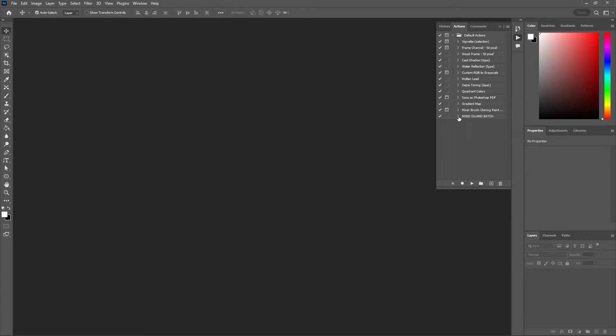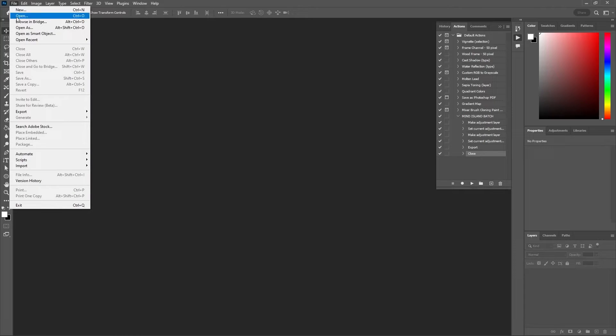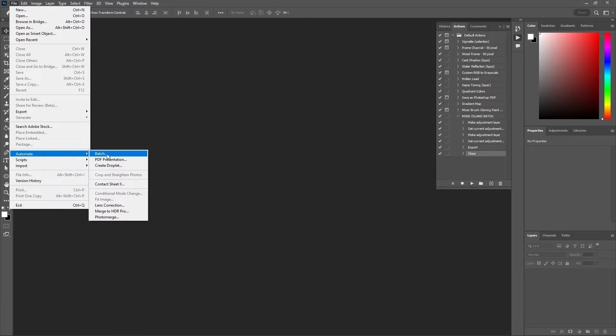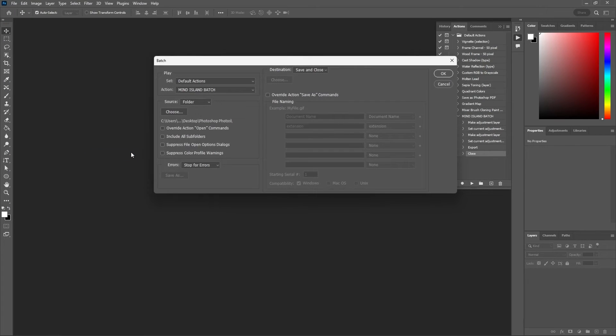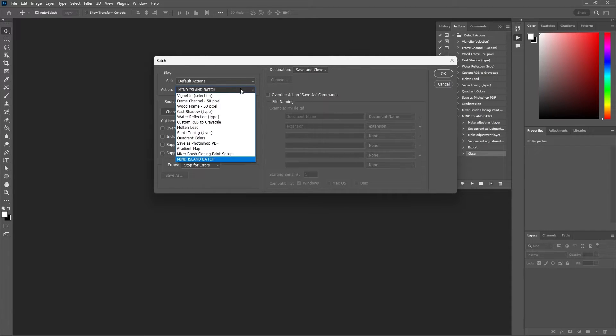We will just apply those same edits to the rest of our folder. To apply all these edits to the other images you want to go to file, automate and select batch. Then you want to go to your action settings and select the new action you made which is the Mind Island Batch.